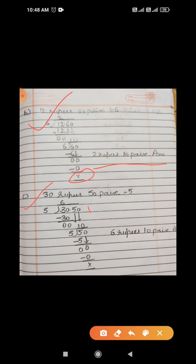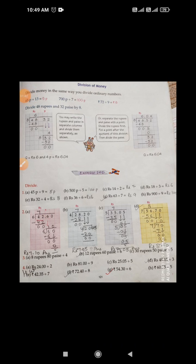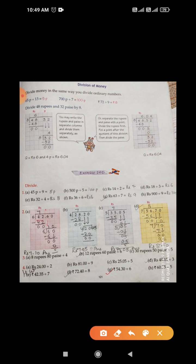Part c: 30 rupees 50 paisa divided by 5. Write as 30.50 divided by 5. 5 sixes are 30, remainder 0; carry down 50, the answer is 6 rupees 10 paisa. Do all these questions in your homework. These two parts you have to do in books only. Take care students, thank you everyone — keep learning and stay safe at home.